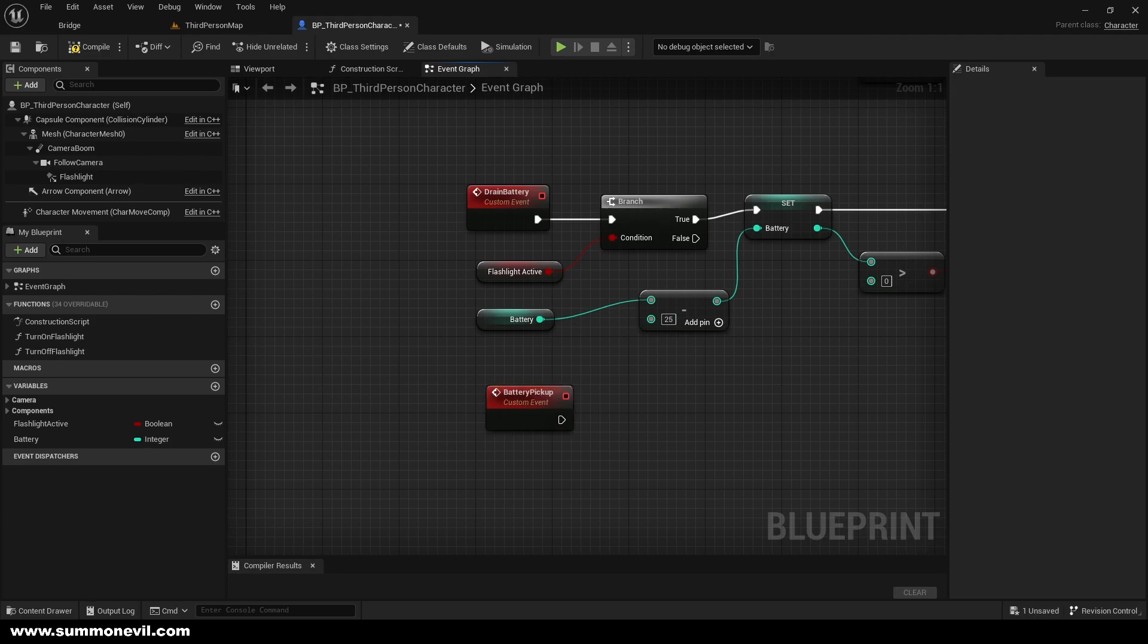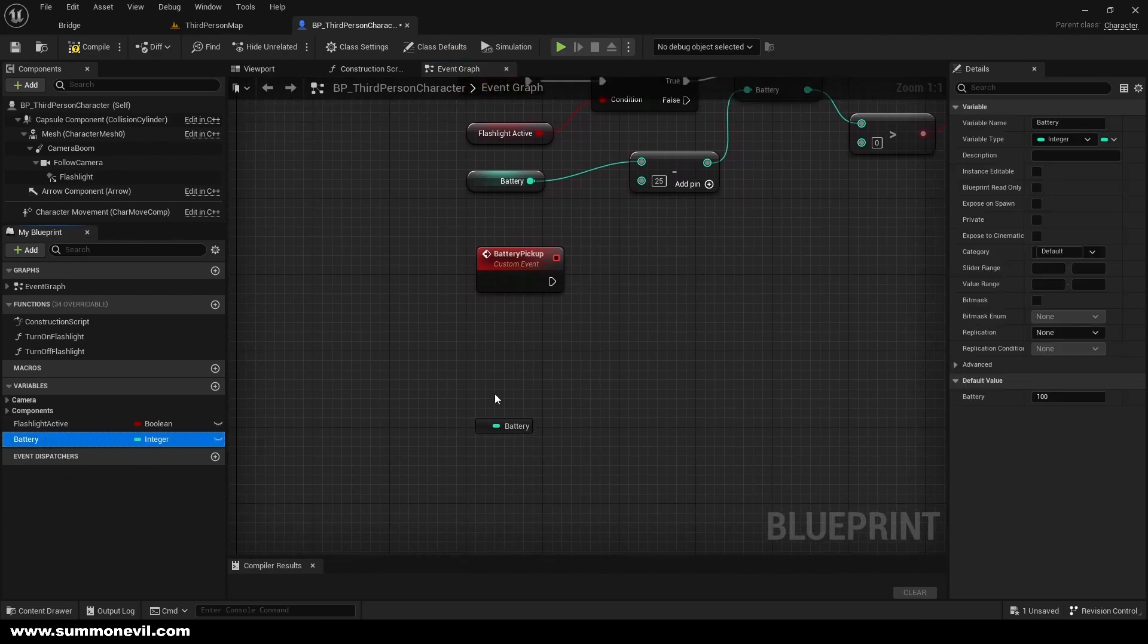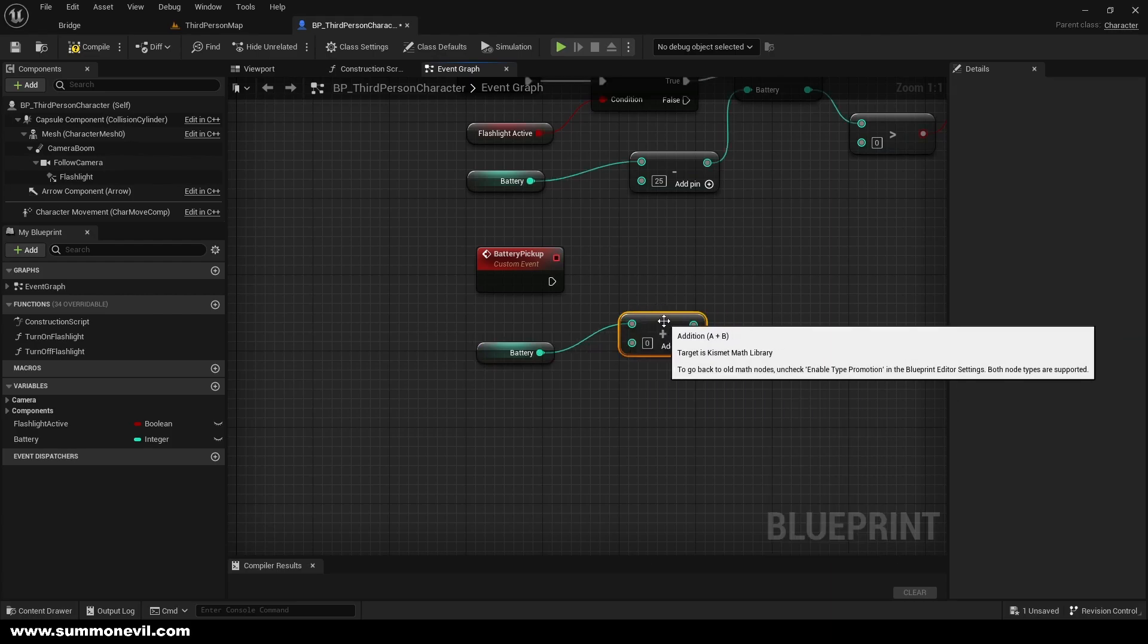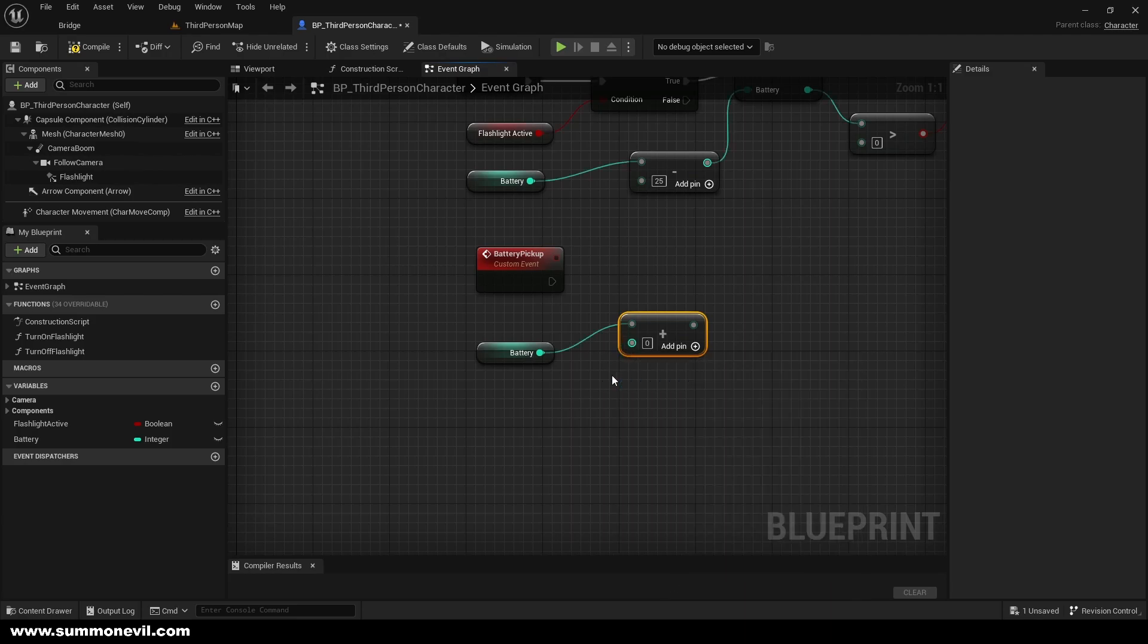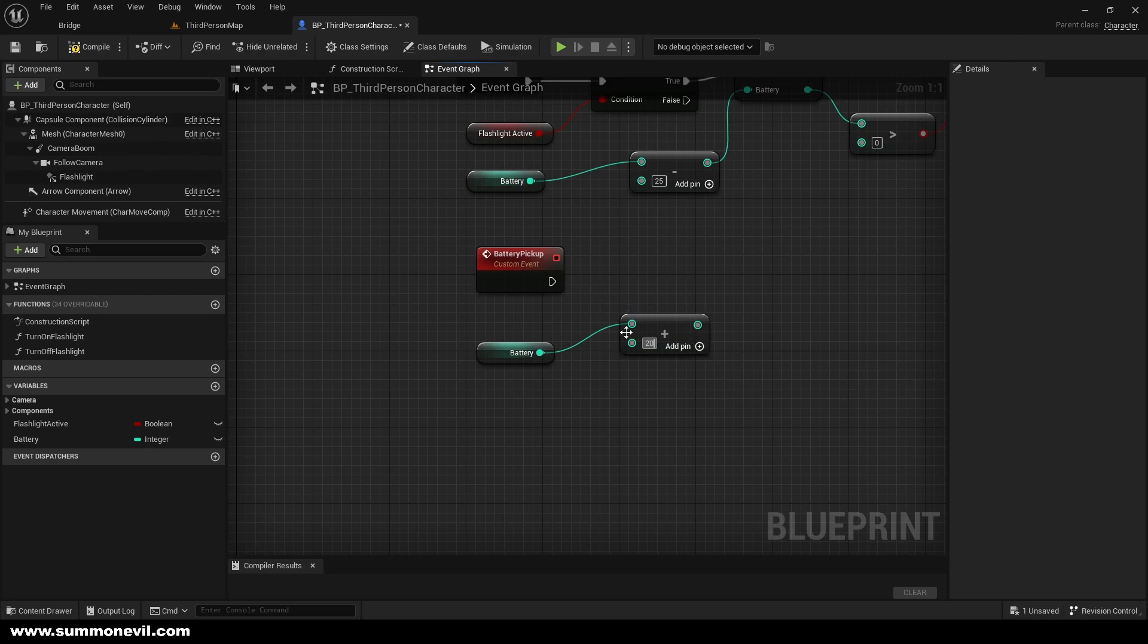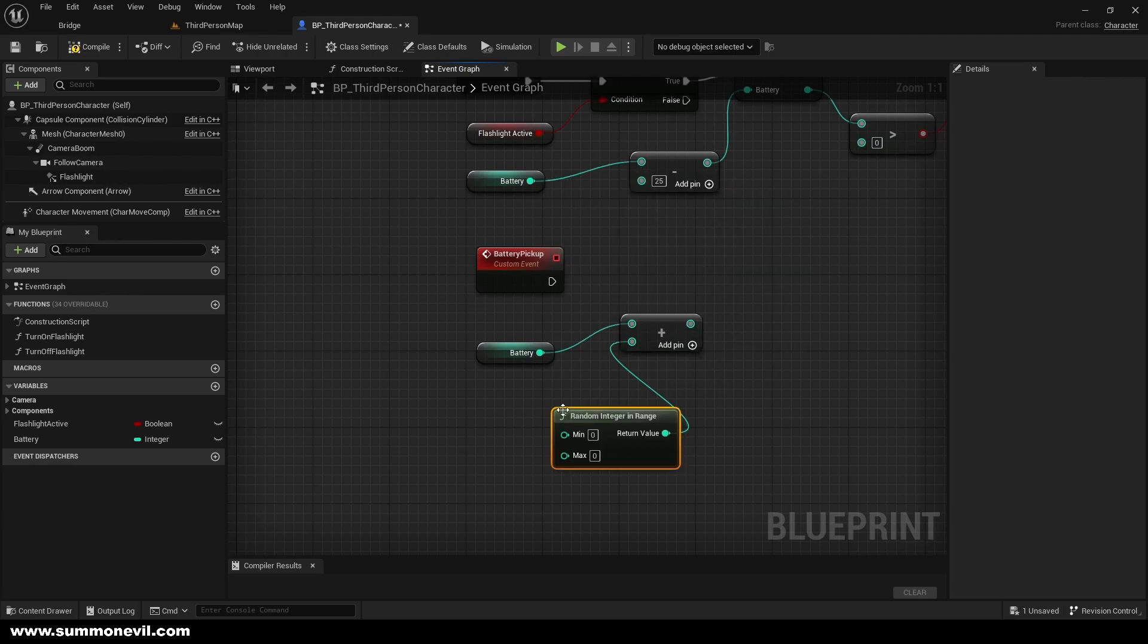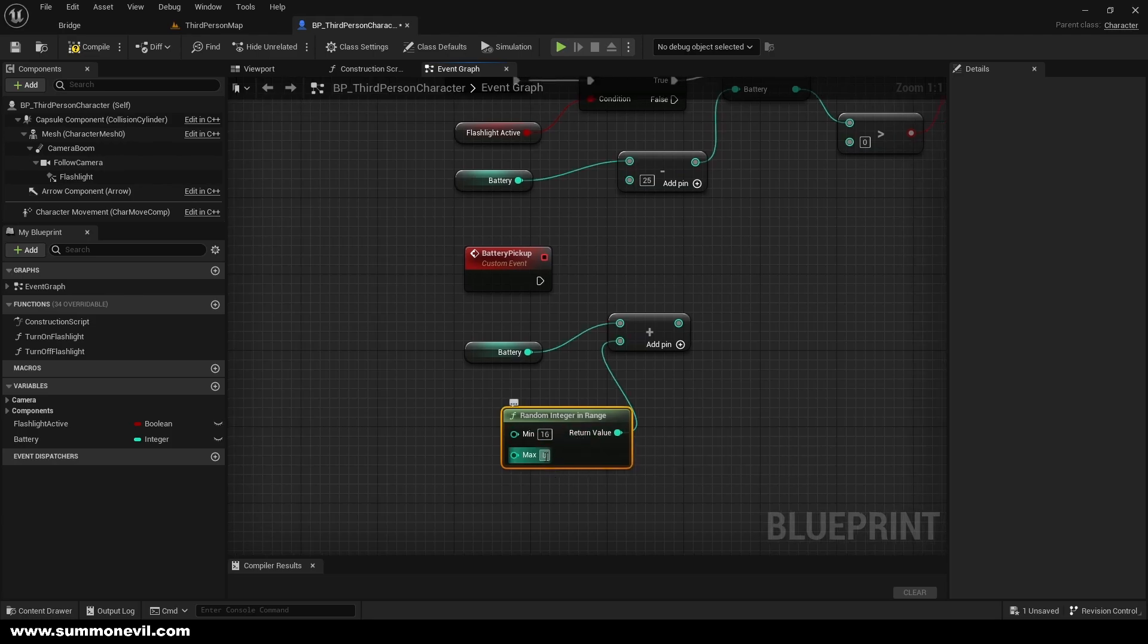From it we can just get our battery, we can add the amount we want to add. So we can either add a fixed amount, so let's say we want to give our player 20 battery and max is 100. This all depends how much you want the pickup to be. But also what you can do is you can randomize the amount, so we can go random integer in range. And now we can select what amount we want, so from let's say we want to give him from 16 all the way to 28.